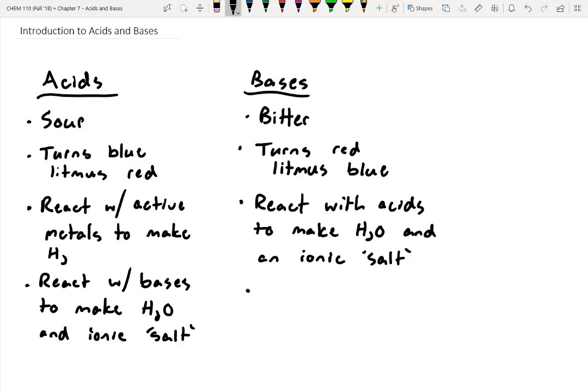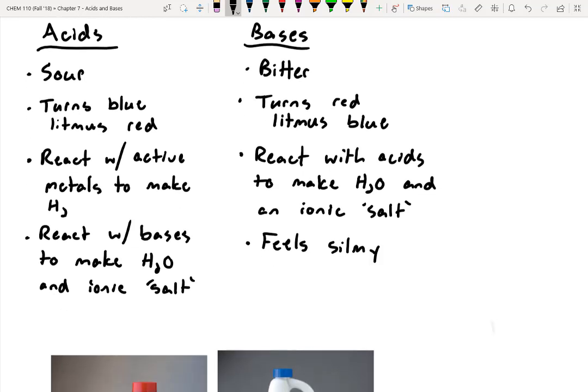If you ever spill a base on your hand, a quick way to tell is whether your hand feels slimy. My first job after my undergraduate degree was washing dishes in a chemistry lab — we soaked them in a basic solution. One day I noticed my gloves felt really slimy and realized I had a hole in a finger and my whole arm was covered in base. That was a pretty nasty rash.